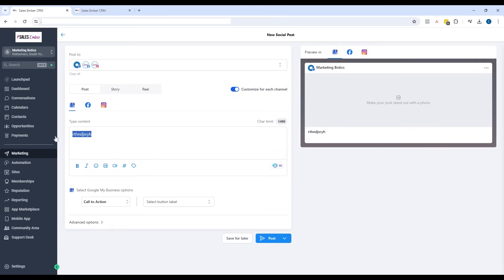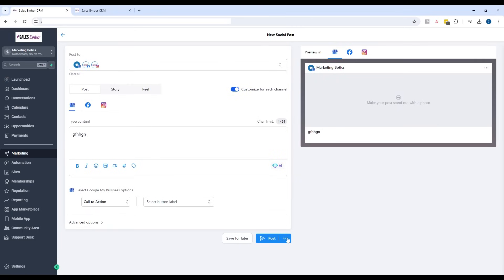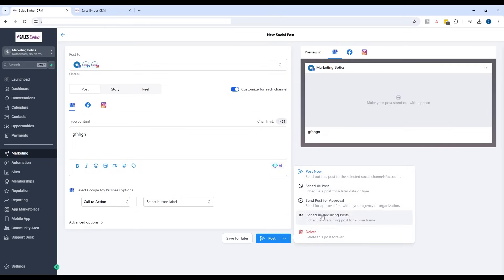I can do stories and reels. Once I've got that, if I just go down to the bottom here, I can post now, I can schedule posts, I can send recurring posts. And if you've got your clients connected to the system, then you can send it for approval.